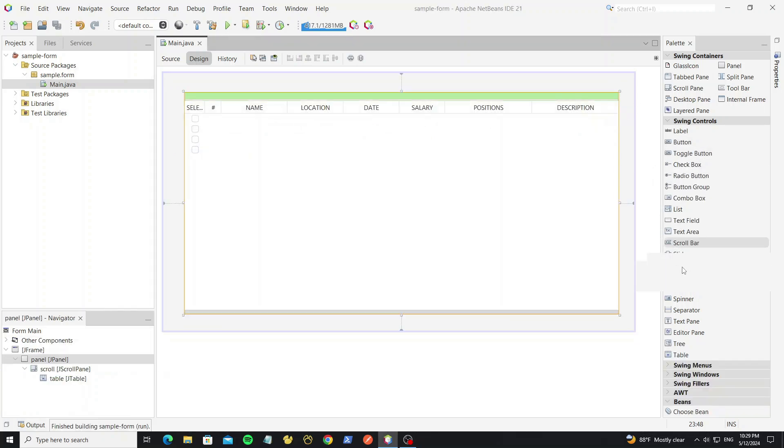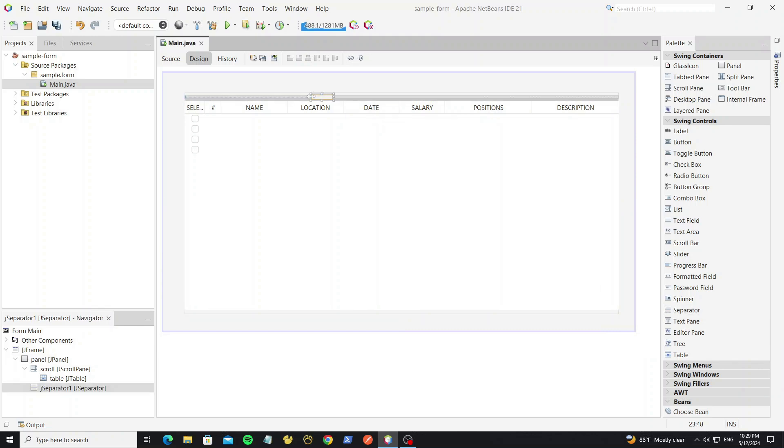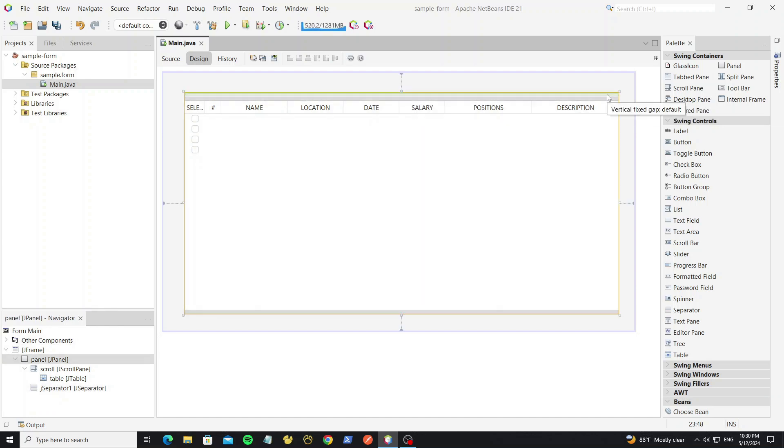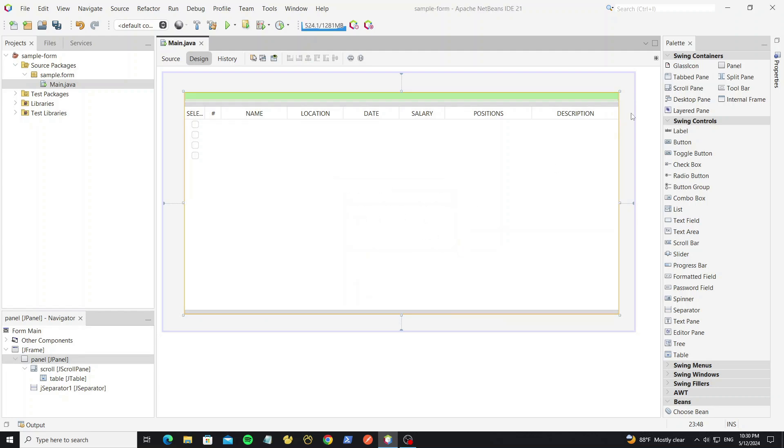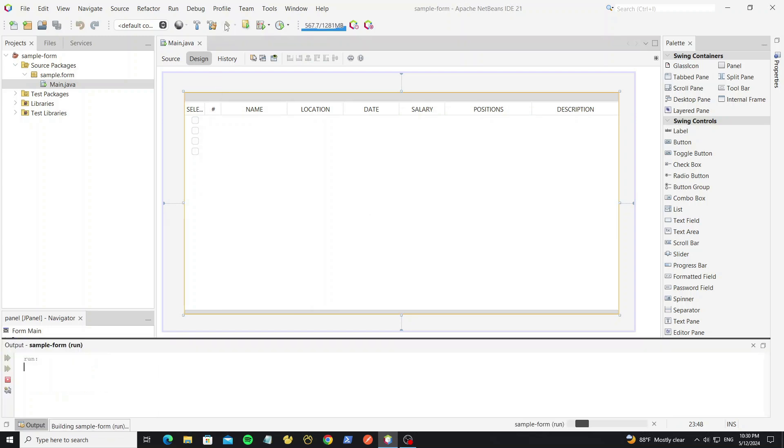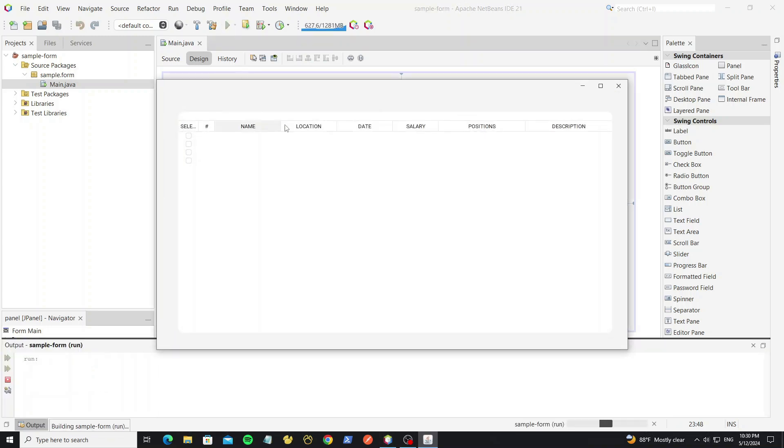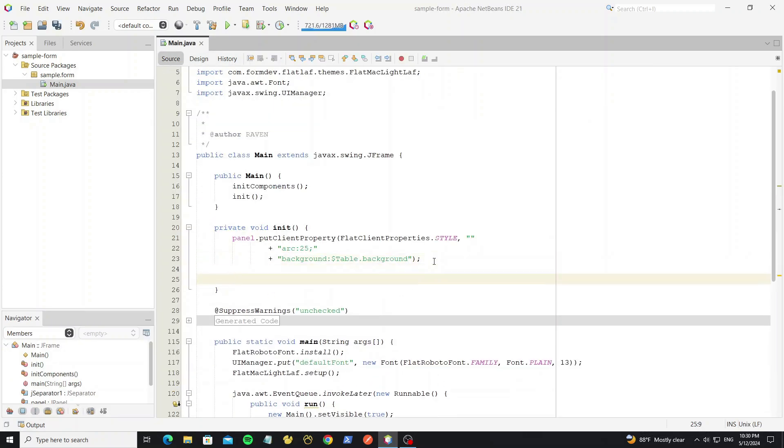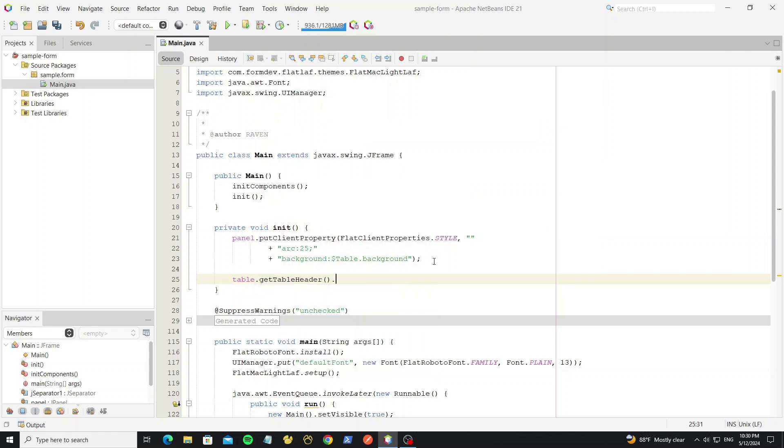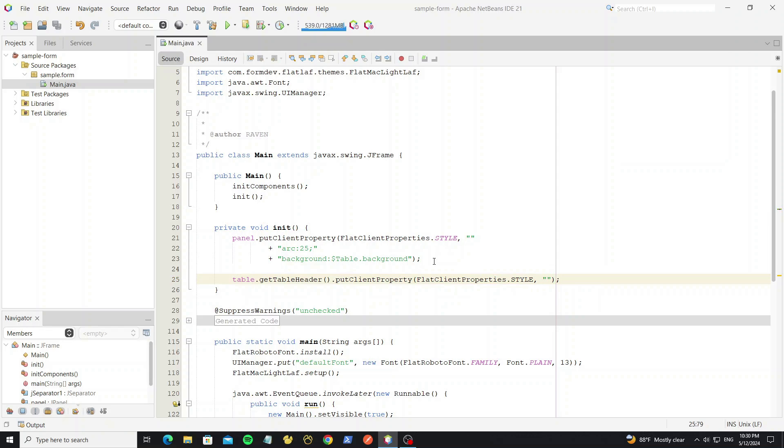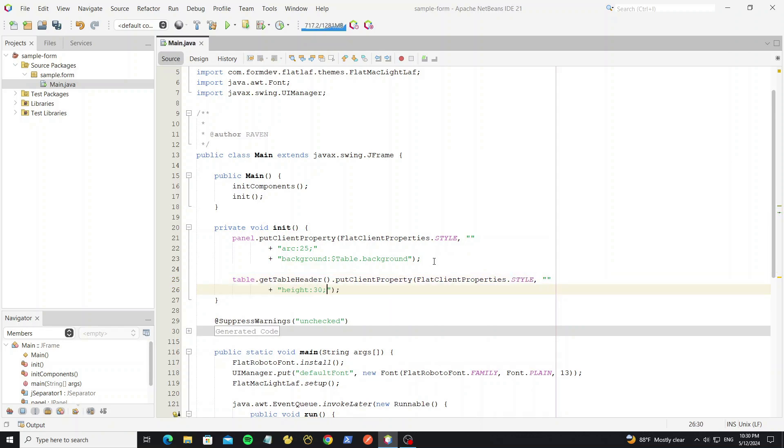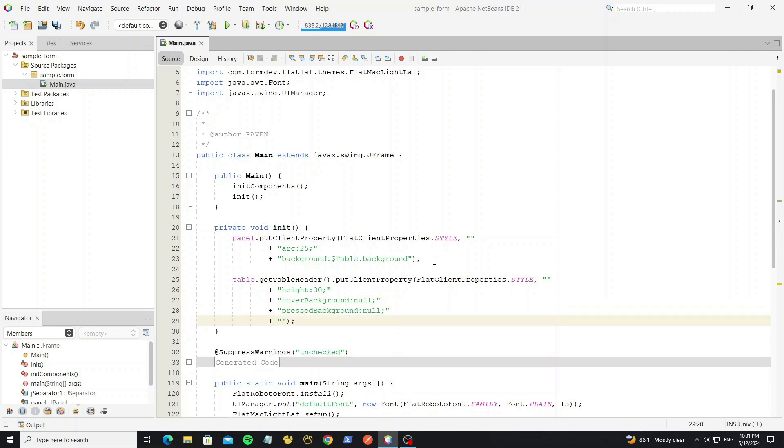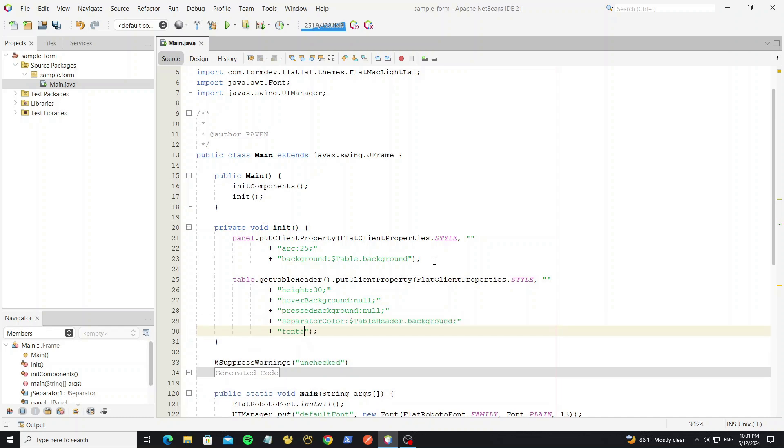Then at the top here we need create the separator line. And we need create style for this table header. Go to init method here. We need get table header from jtable, and use FlatLaf style client properties. This for header height we set 30. We no need hover background so we set to null. And also pressed background, set to null. For separator color we set as the table header background. And then font we use bold.